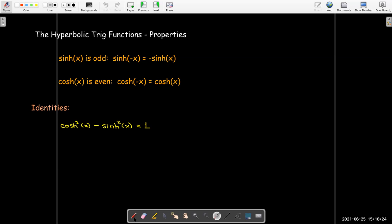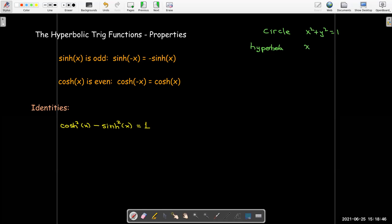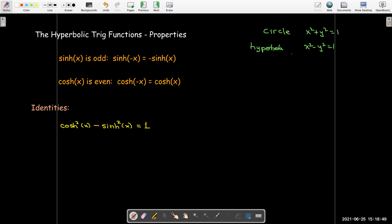You can see a connection to hyperbolas here, because for a circle we have x squared plus y squared equals 1, but x squared minus y squared equals 1 is an equation of a hyperbola. So it fits that cosh squared x minus sinh squared x equals 1 for hyperbolic trig functions.